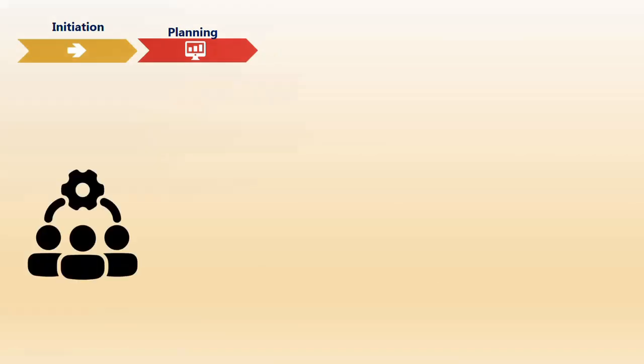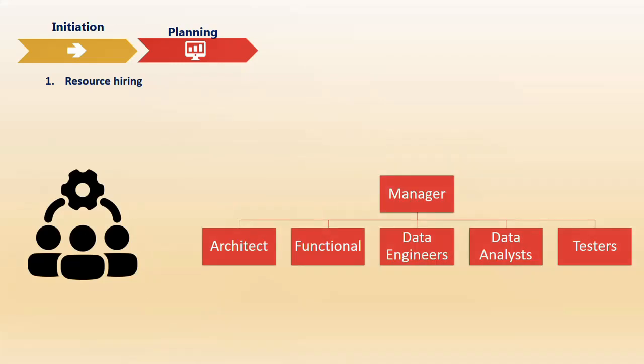The next phase after initiation is planning. One of the earliest steps is thinking about resources. The people involved in pitching solutions and finalizing contracts sit at higher levels, but actual work is done by the middle or lower layer in the organizational hierarchy. Whoever is responsible for the project will think about hiring resources for proper staffing. This is where team formation or building the team comes in. This is a typical setup for any BI or ETL project.